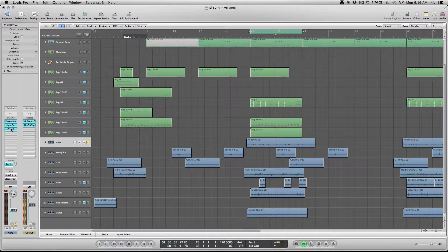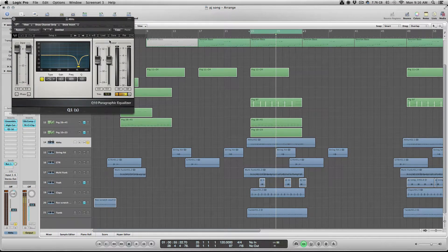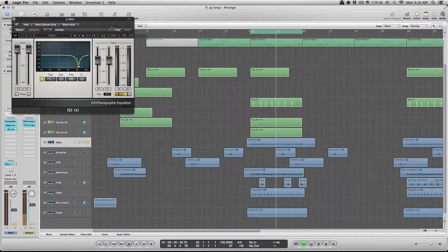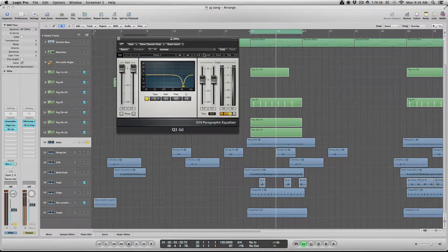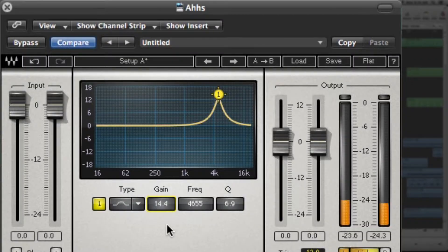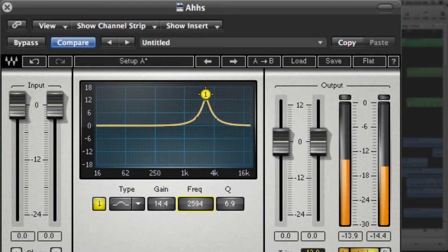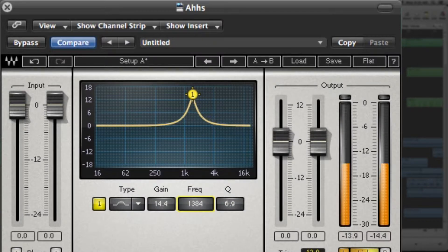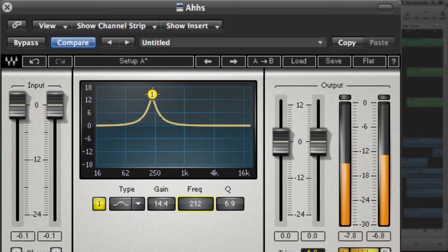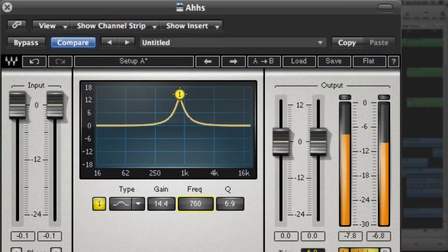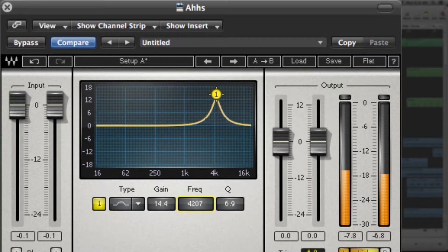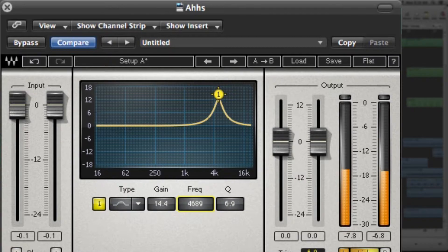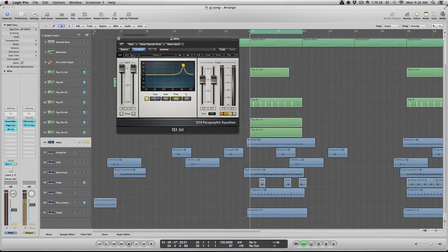So what I went ahead and did was added this Q1 and I pretty much just kept sweeping around until I found the frequency. So what I did here was originally had it boosted. So you find the frequency that's the most annoying to you and then you cut.